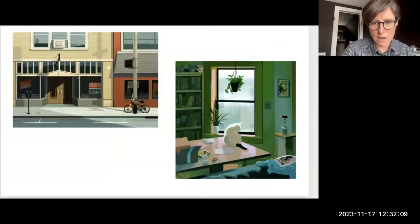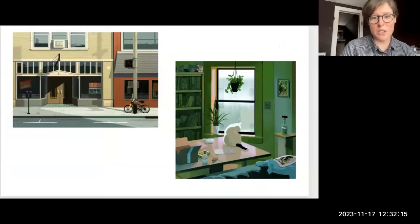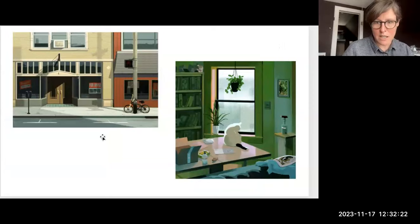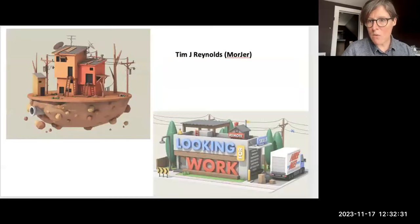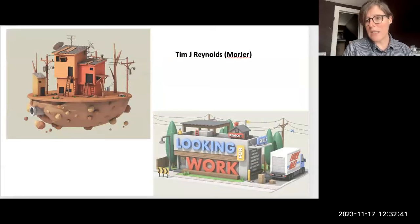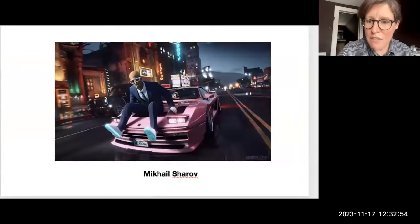I'm showing you GIFs because your very last assignment is going to be either a repeating GIF using a few images or a longer animation. Tim J Reynolds, who also goes by Morger, creates floating, very playful, almost abstract islands — landscapes that don't actually exist on Earth, existing almost like spaceships in a sort of ether.